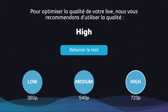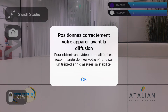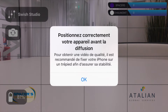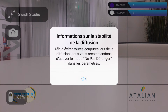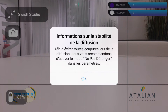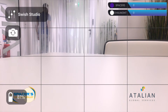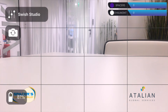We recommend testing your streaming before the match so you can be sure to make the right choice. Now that we've set up our game, we're moving to the camera setup. The first screen asks you to place the phone correctly on the tripod. Then you'll see a message inviting you to turn on 'Do Not Disturb' so you don't get interrupted by incoming calls or messages.